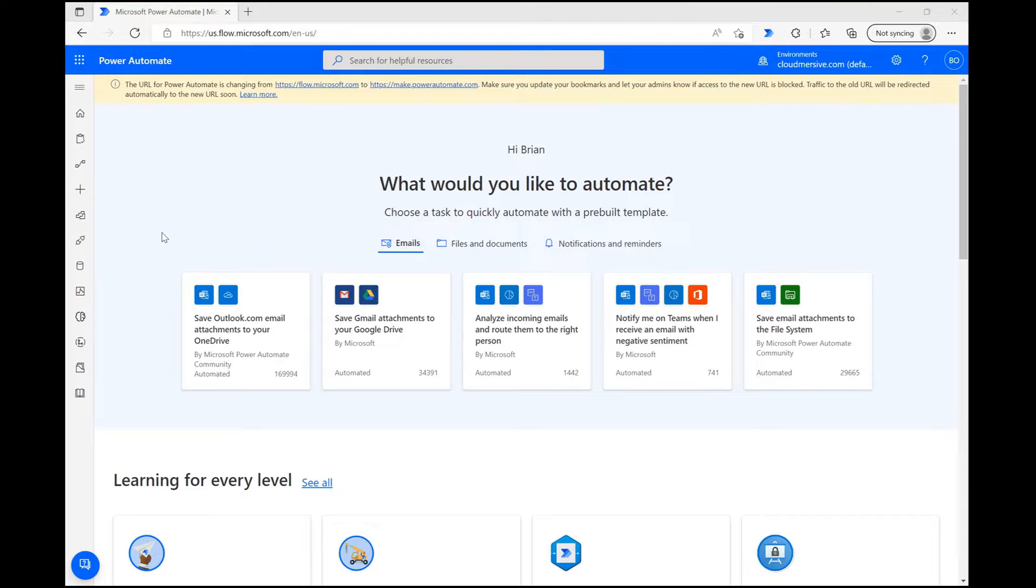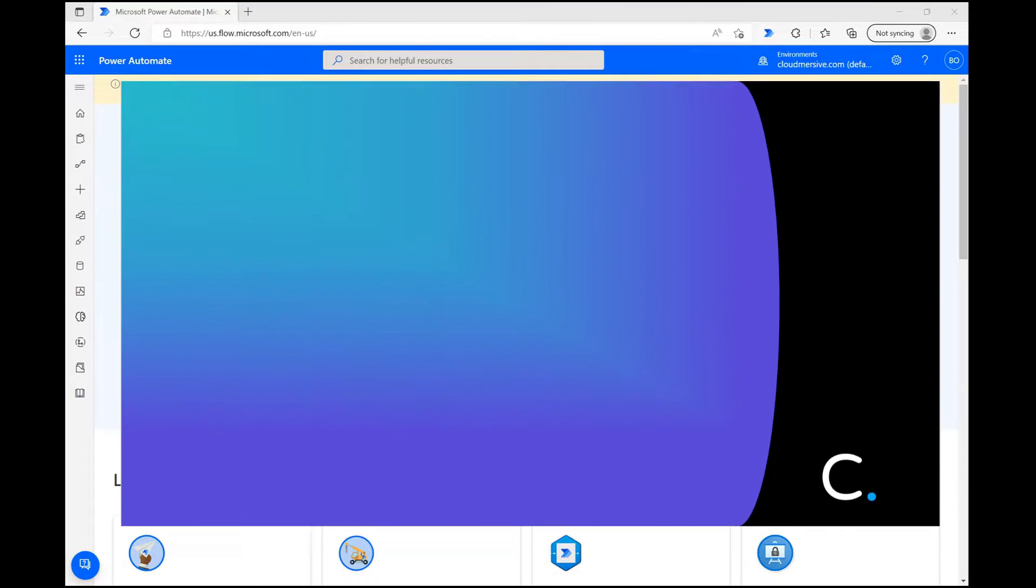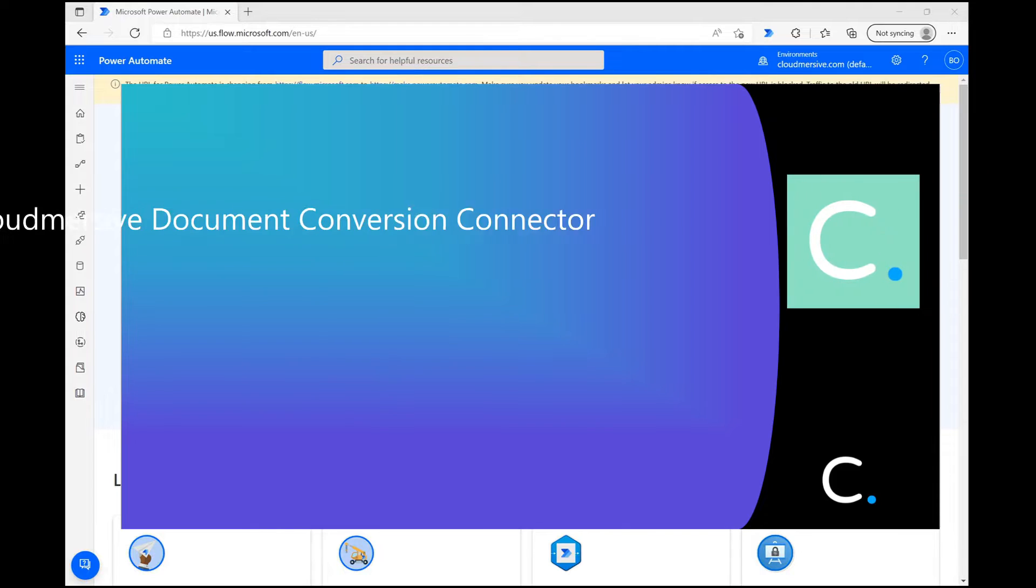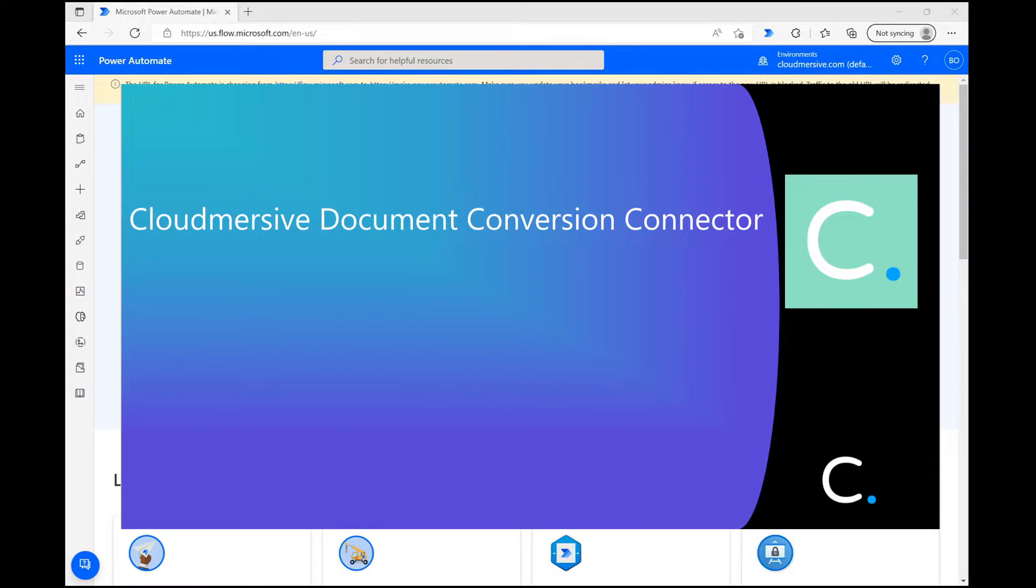Hello everyone. In this CloudMersive Power Automate tutorial video, I'm going to demonstrate how you can use the CloudMersive document conversion connector to convert Markdown to HTML.